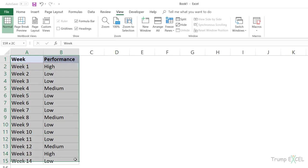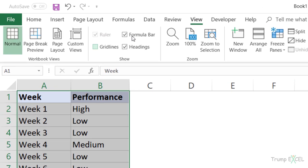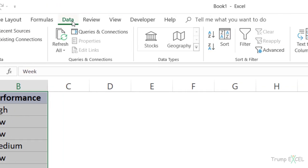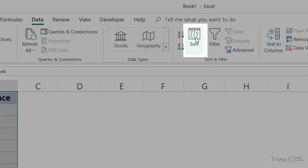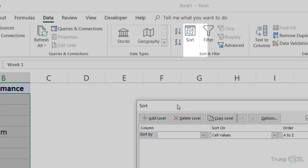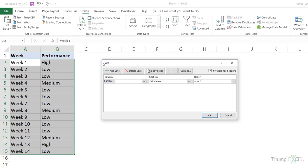I would first select this dataset. I would go to the data tab here and click on sort option here. This opens the sort dialog box.